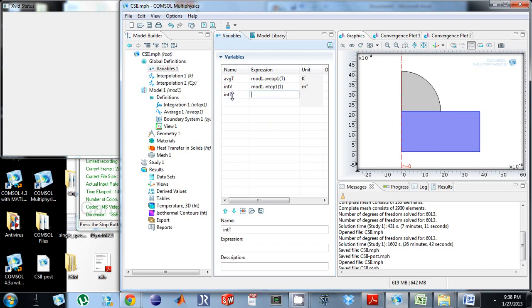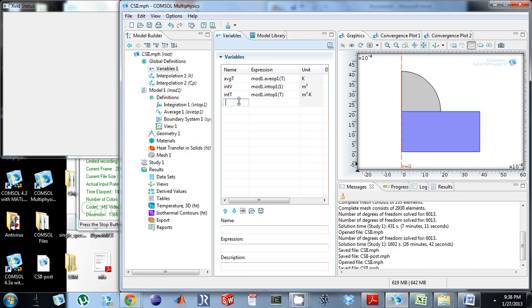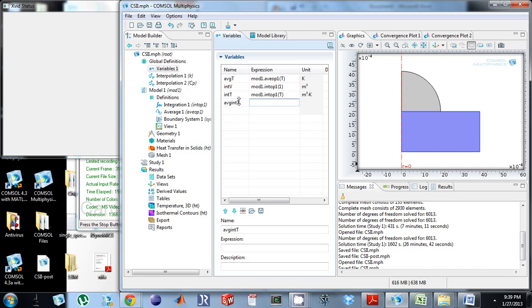Int t. I'm going to copy that, paste it down. Int t. And then I'm going to divide these two, int t over int v. I don't want that. Average int t. And we're going to do int t over int v.